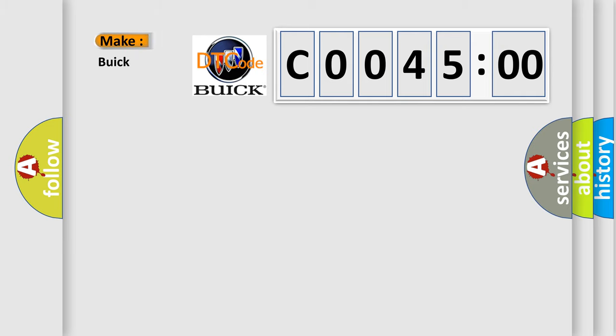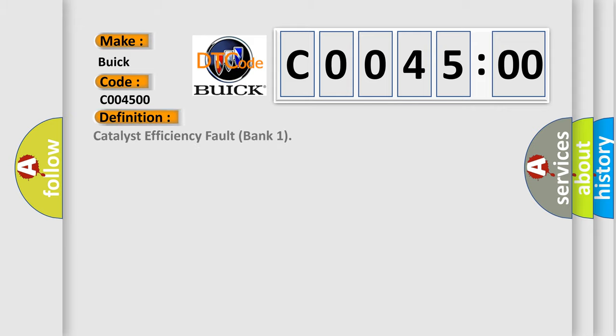So, what does the diagnostic trouble code C004500 interpret specifically for Buick car manufacturers? The basic definition is